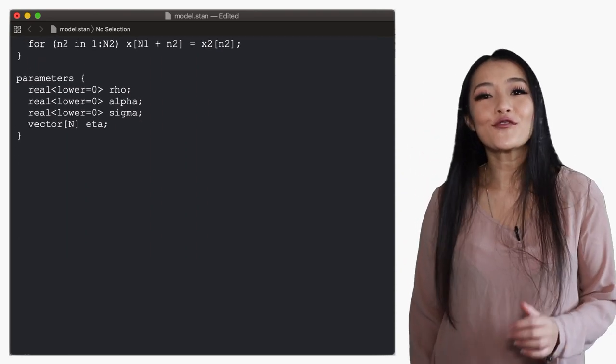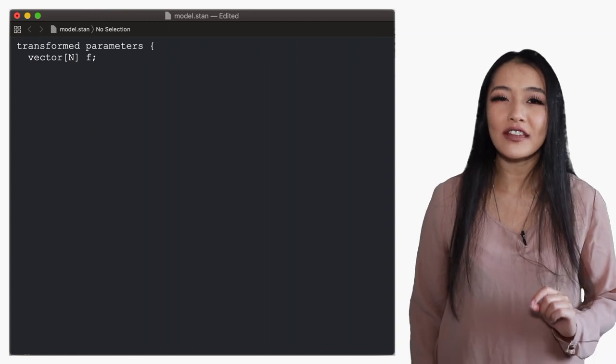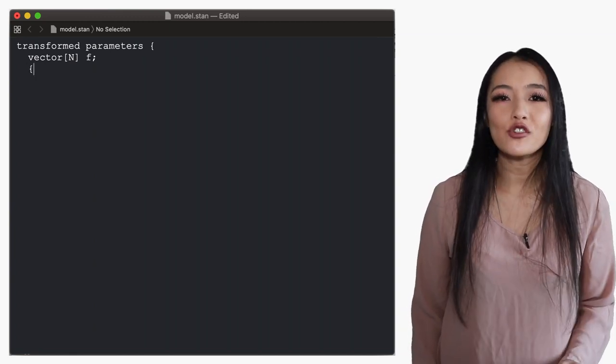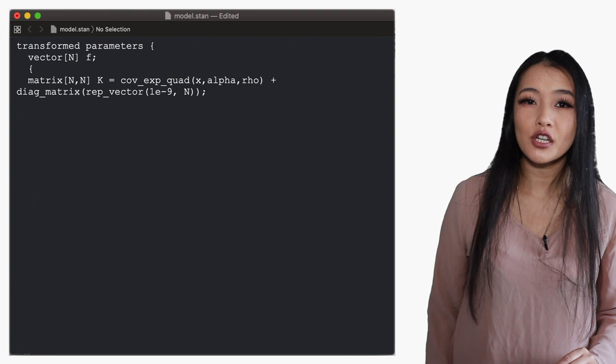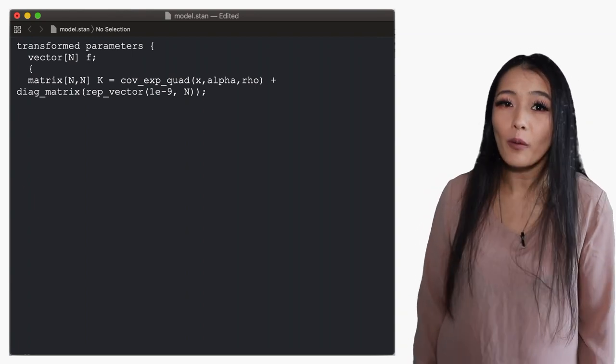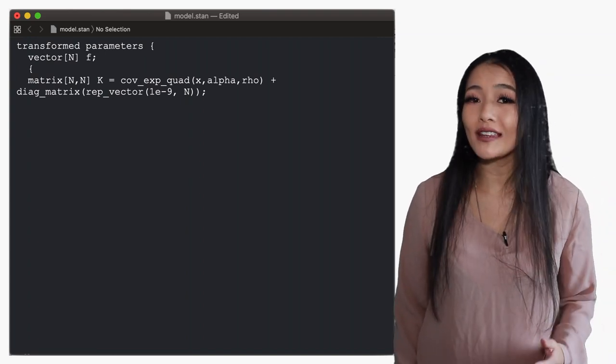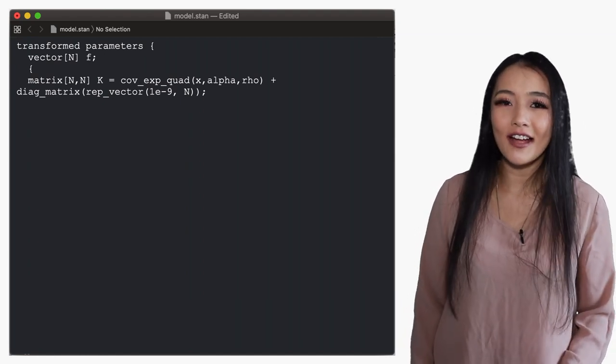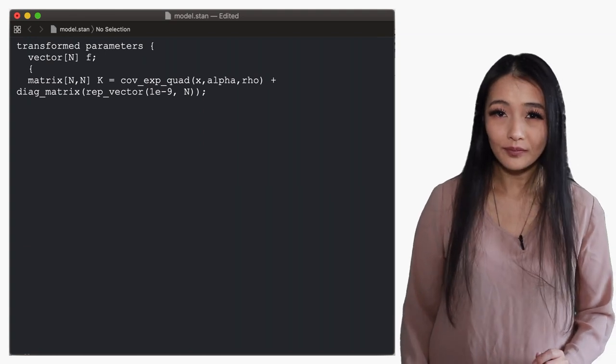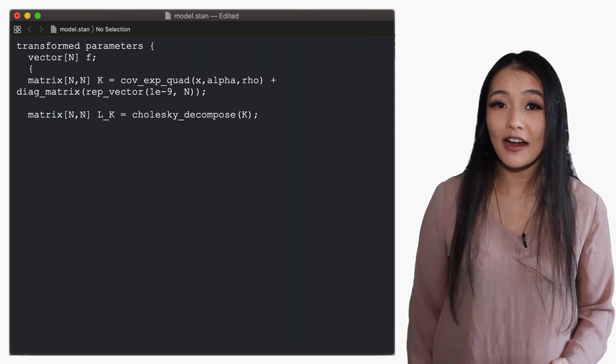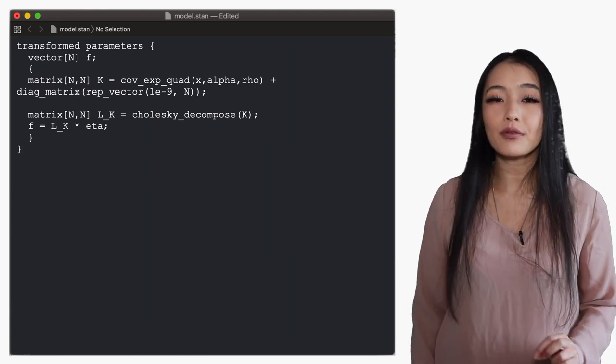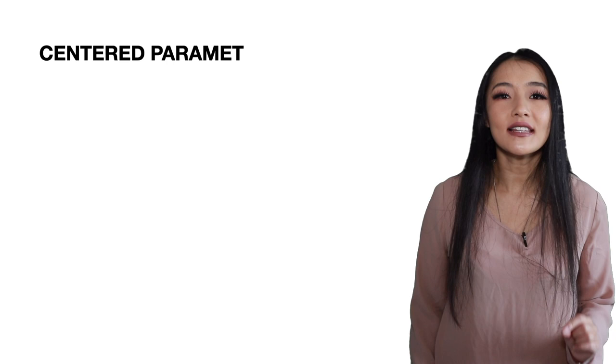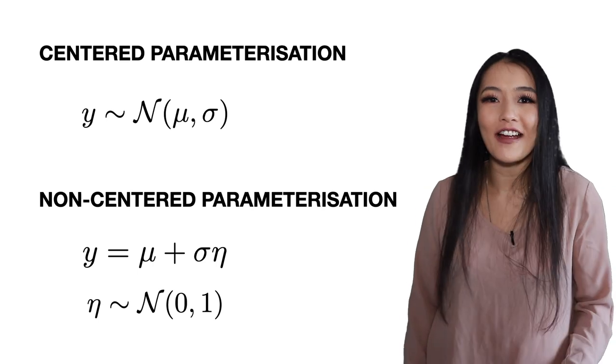In the transformed parameters we have f which is not a function itself but instead points on the function at the inputs x. We define an n by n matrix for the covariance function k which again uses the cov_exp_quad function for the RBF kernel but now we don't add the sigma term as we did before because we're not marginalizing over the GP. We're following the latent variable model remember. We still however need to add a small constant along the diagonals to ensure that the matrix is positive definite. We declare another n by n matrix for the Cholesky decomposition of the covariance and lastly f is then given as the Cholesky factor multiplied by the parameter eta. Like I said before this non-centered reparameterization is much more efficient to run than sampling from f directly.